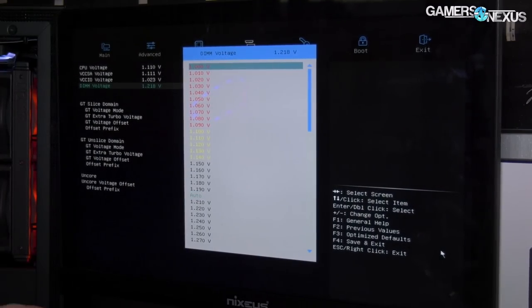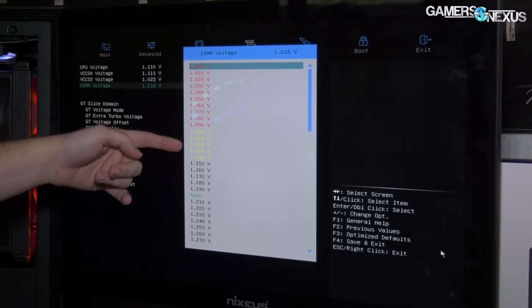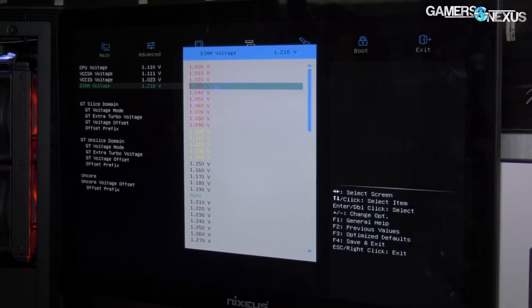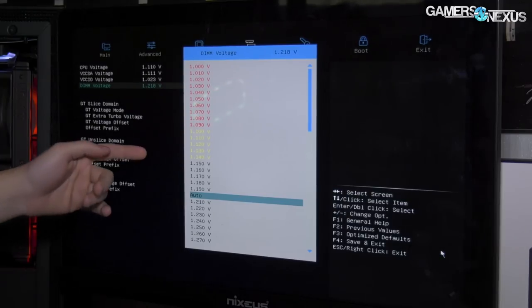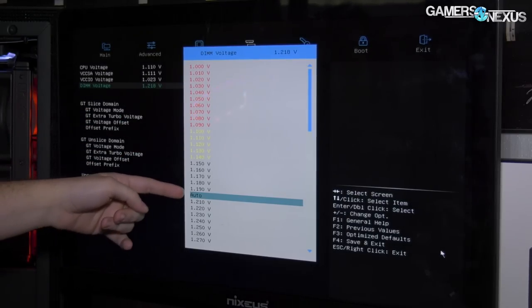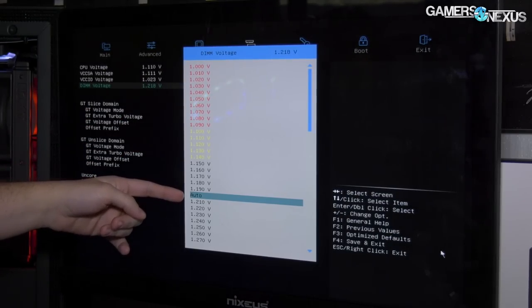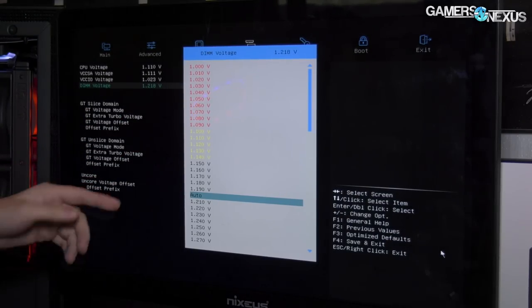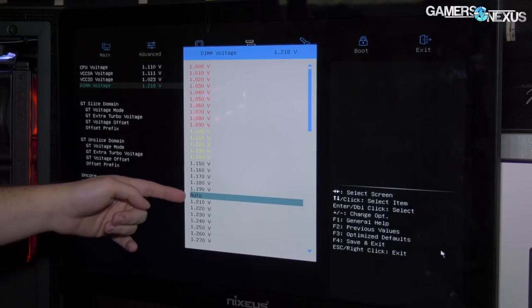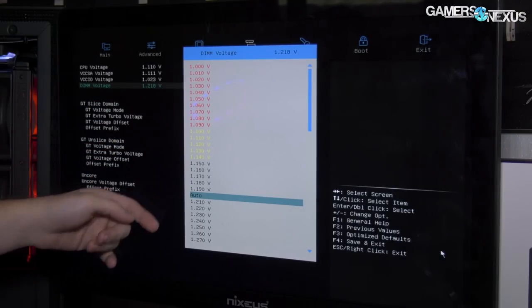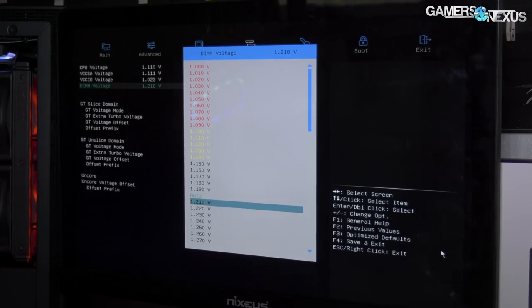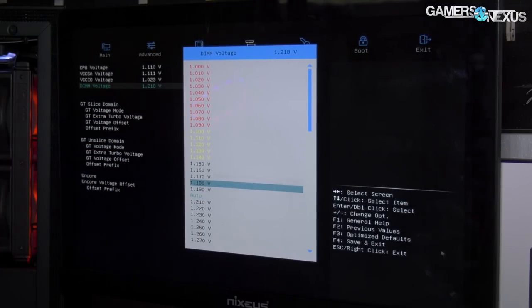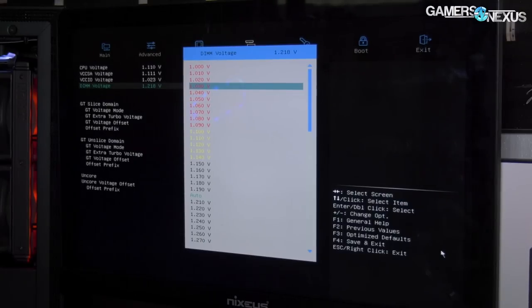This is actually good—I like this. Instead of putting auto at the top, it puts auto where the present voltage setting is for the DIMMs, which in this case is 1.218V. So we're getting auto in that general area.